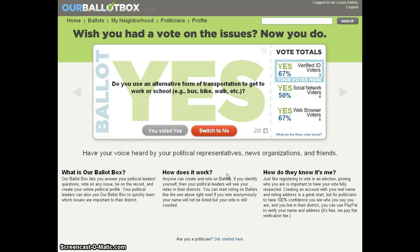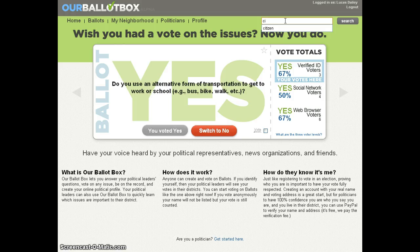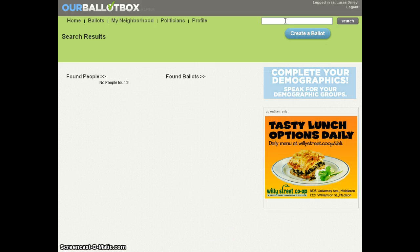To create a new ballot, first it's generally a good idea to search to make sure an existing ballot doesn't already exist. So I'm searching for a keyword and finding no ballot about the issue.